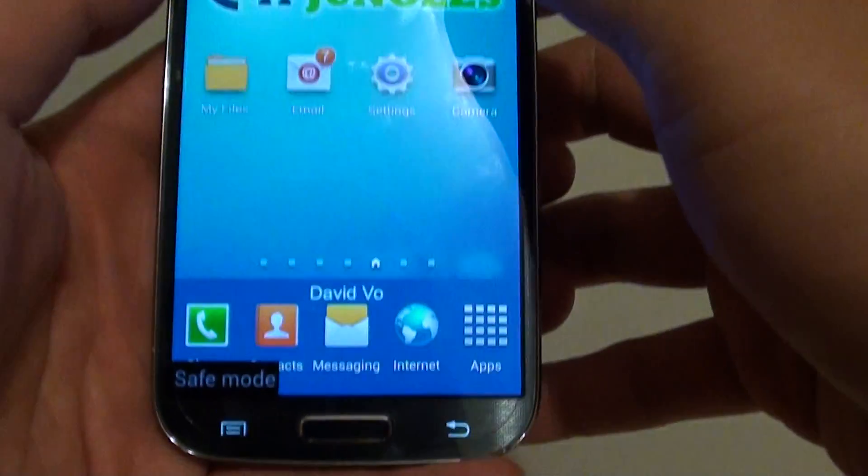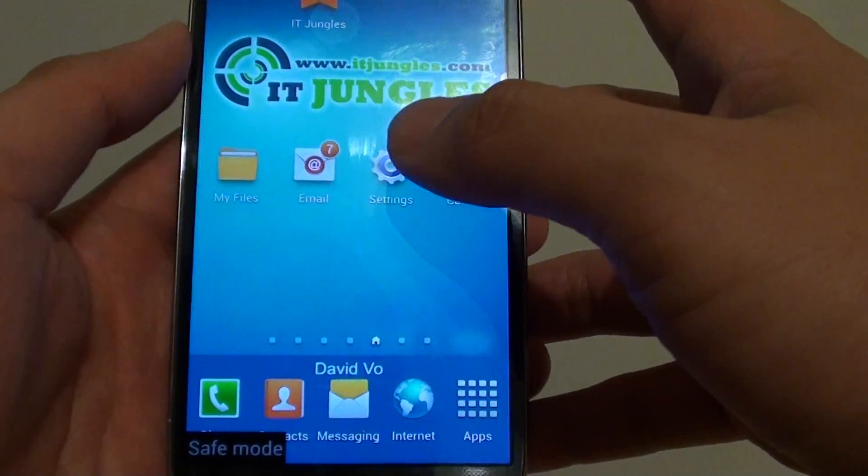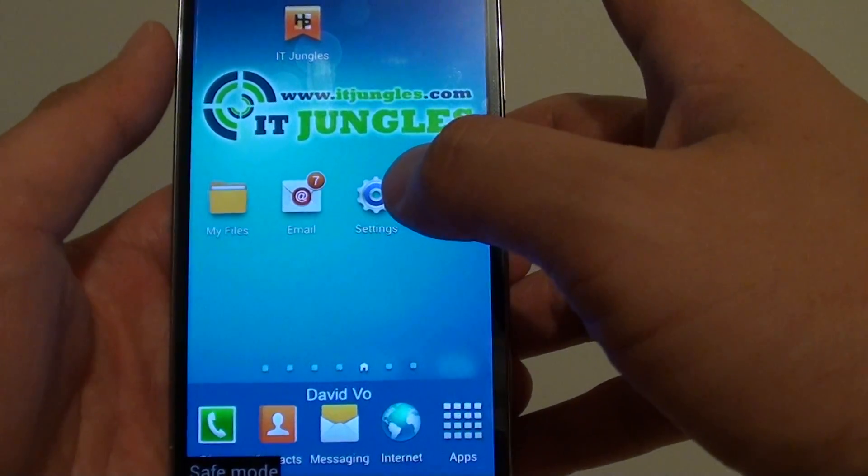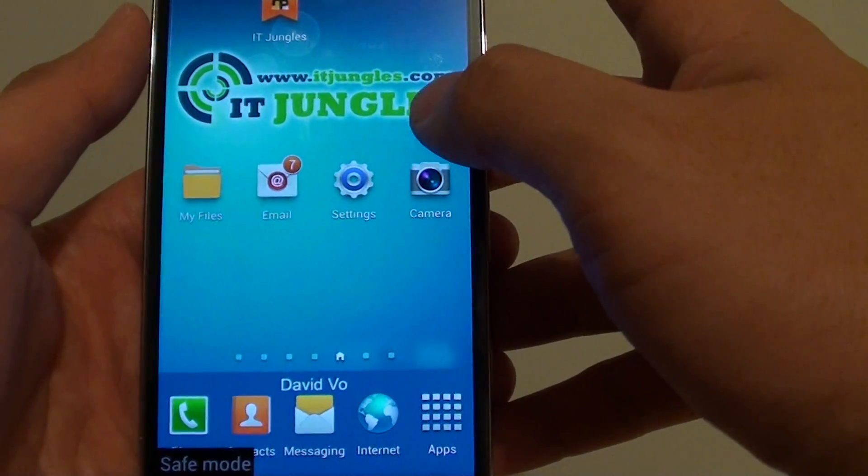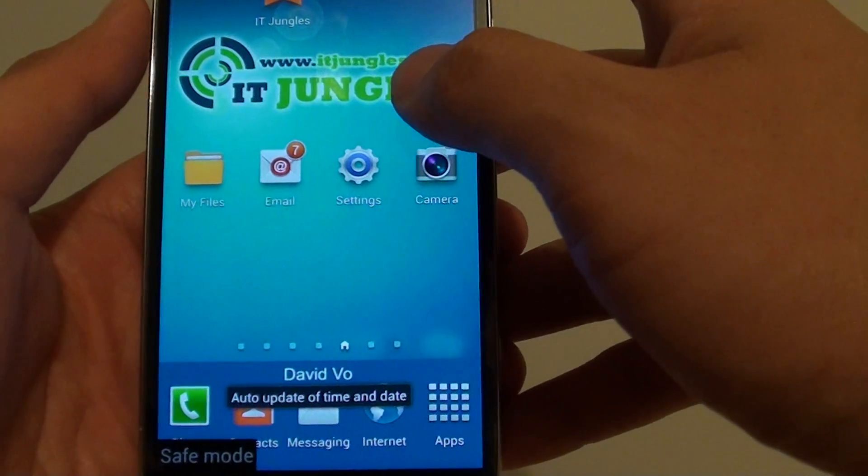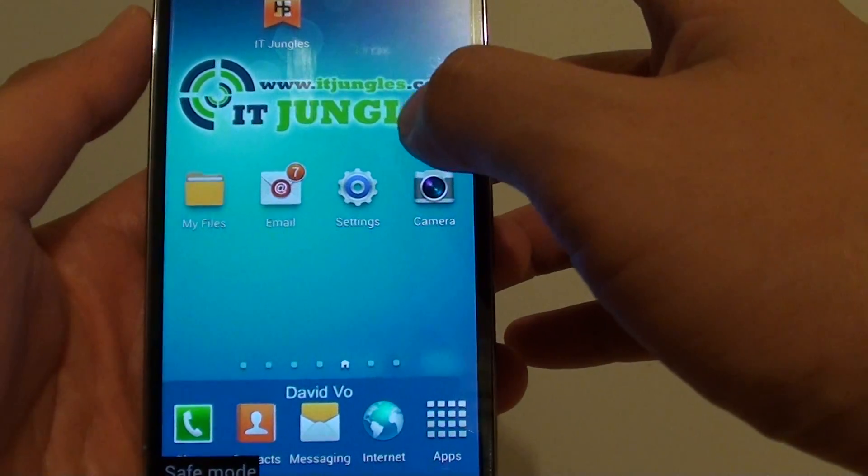So while your phone is in safe mode, it only loads applications that are pre-installed with the phone. So any application that you have downloaded won't load on the phone.